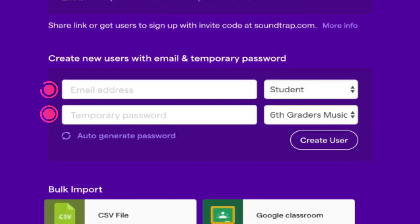Email with a temporary code is where you type in your students email and then use a temporary password that the student can change upon logging in.